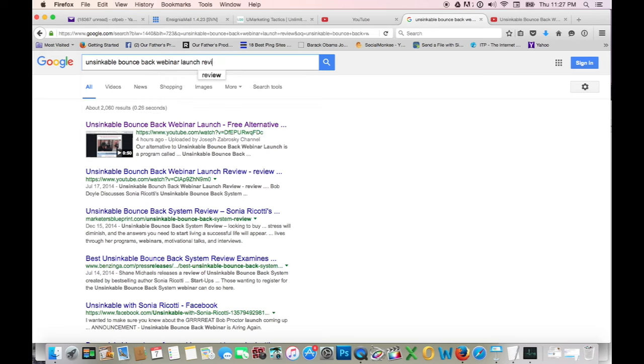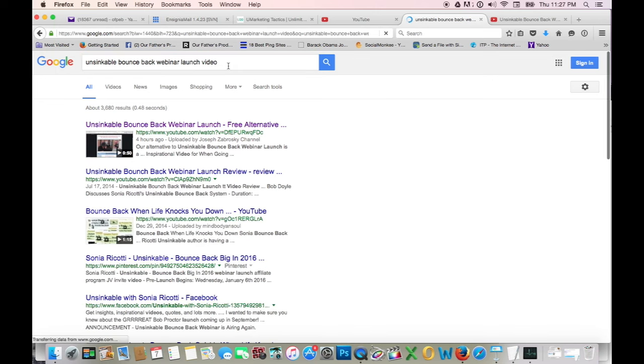Now we'll go to that next keyword phrase. Unsinkable Bounce Back Webinar Video. Hopefully I rated for that as well. Well, I'm number one again. Joseph Zabrowski channel four hours ago.